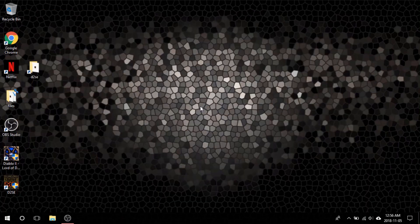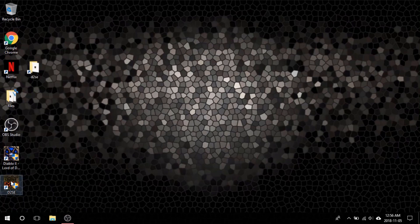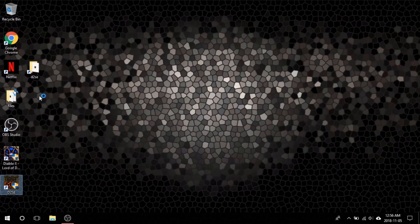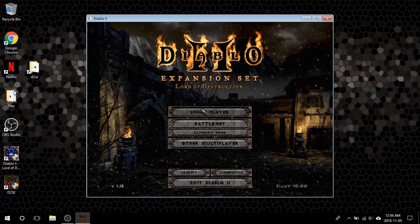Now that you have run all of the applications in Service Pack 2, you are ready to launch Pluggy for the first time. On your desktop, you will notice there's a D2SE icon that was created earlier. Right-click the icon and go to Properties again. Make sure to run the application in Windows XP Service Pack 2. Exit and right-click the application again and run as administrator. The client will launch you into an options menu. For settings, we are going to use version 1.13C. Check D-Draw, check Windowed Mode, and use Pluggy. For select options, just leave it on mod. If you'd like to start using the mod right now, you can either hit Start Plugin or double-click the 1.13C. If you want to get your Battle.net client working, move on to the next step.